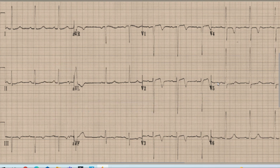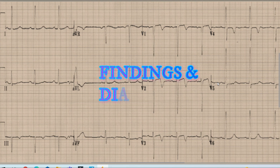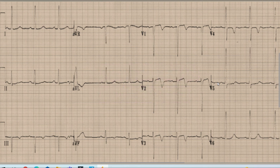Before starting the discussion, pause your video, note down the findings and diagnosis yourself, and at the end of the video compare your findings and diagnosis with the discussion done on this ECG.